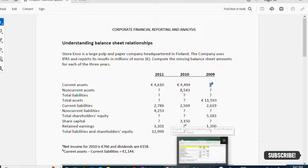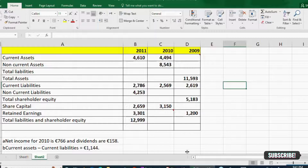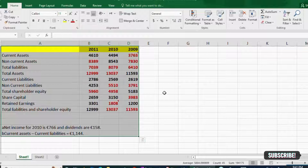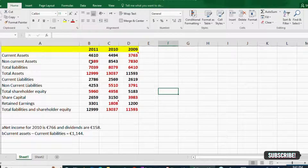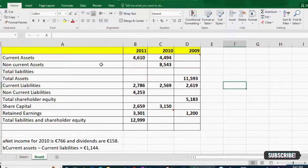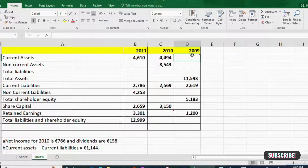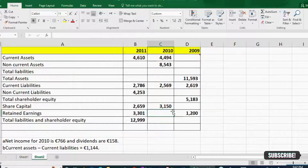To explain these things more clearly, I have already transferred the data into this Excel sheet. This is the solved version, but I'll show you how the empty question looks. I have three years — 2009, 2010, and 2011. I've added comments to mark hint B and hint A so I remember what to use.